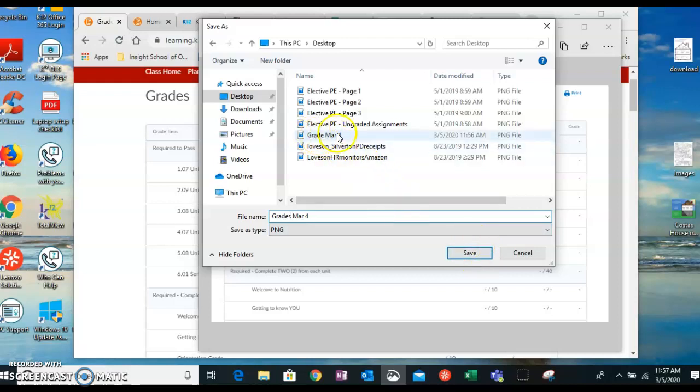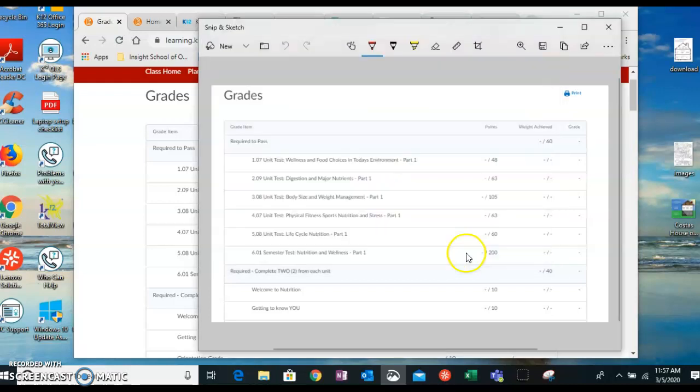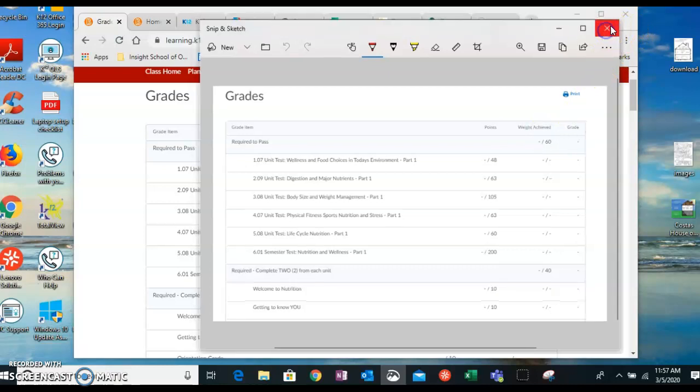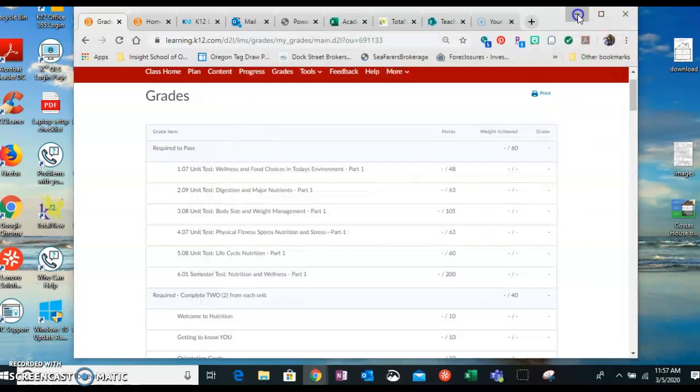So you can see the first one is saved on my desktop as well. So I can save that. And then I can get out of all of these things.